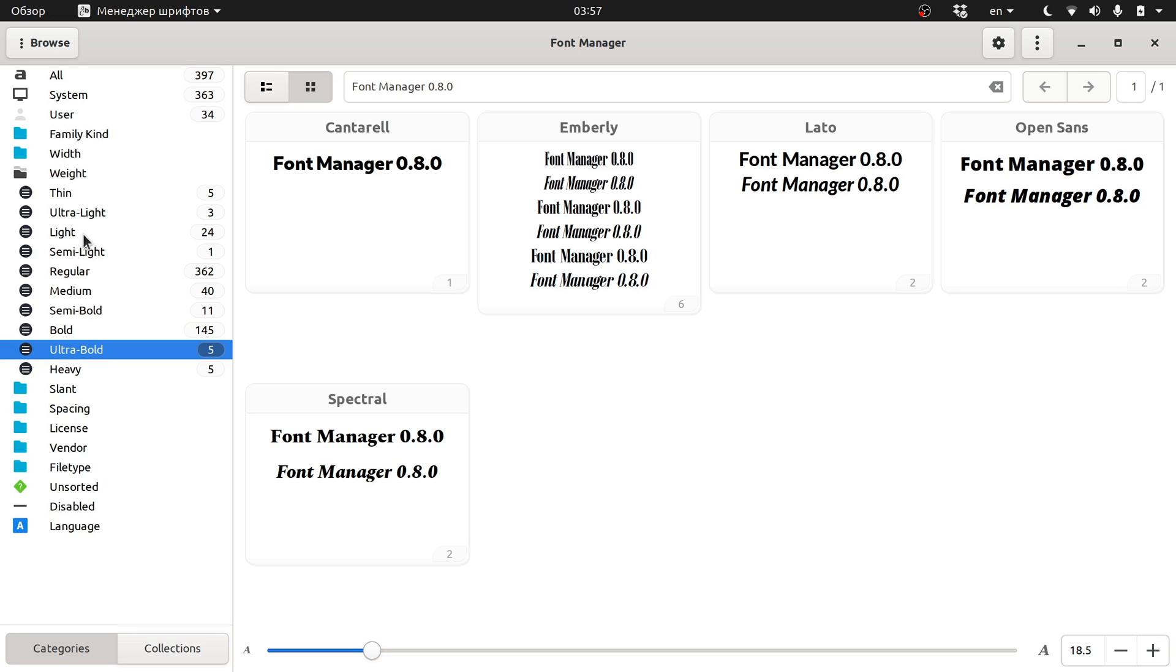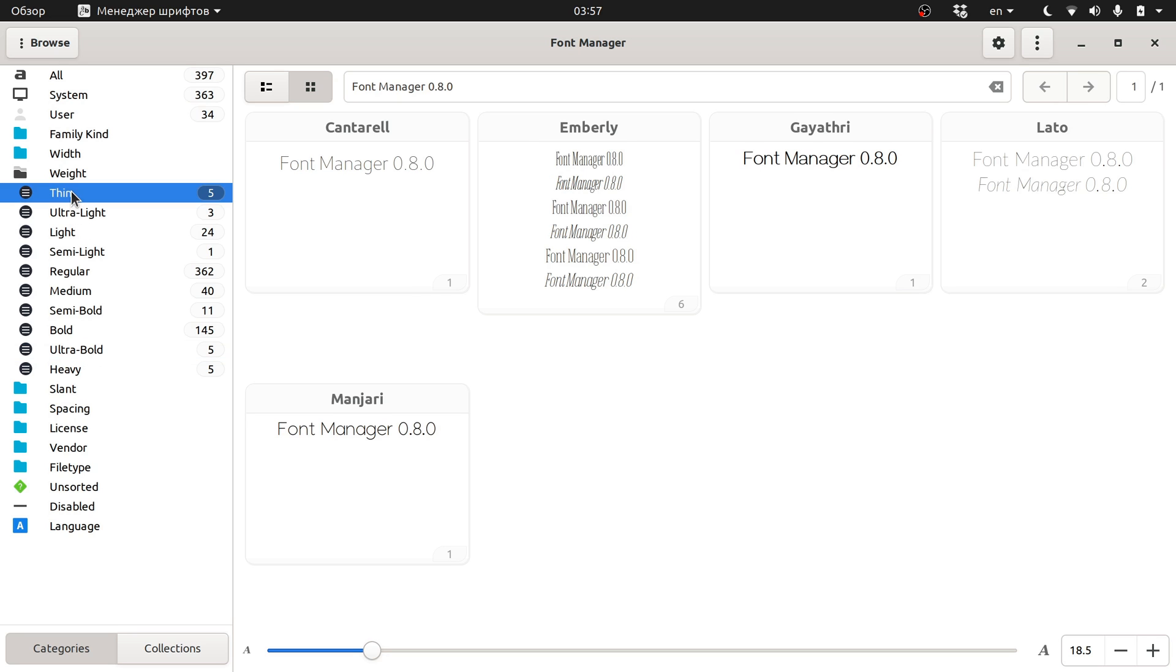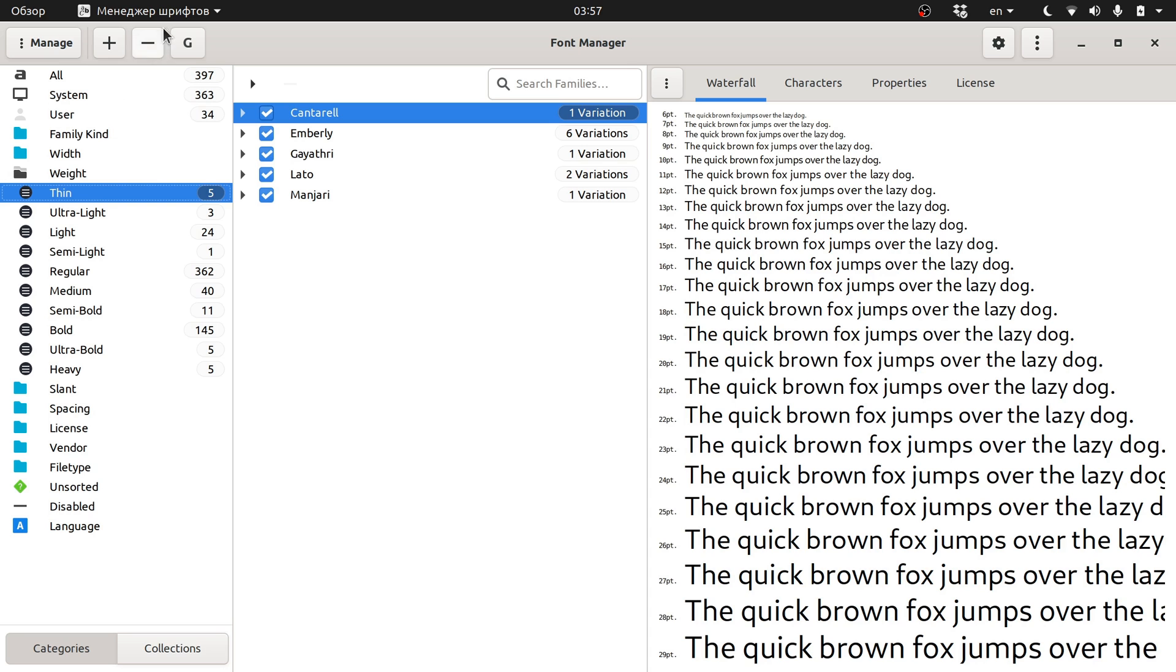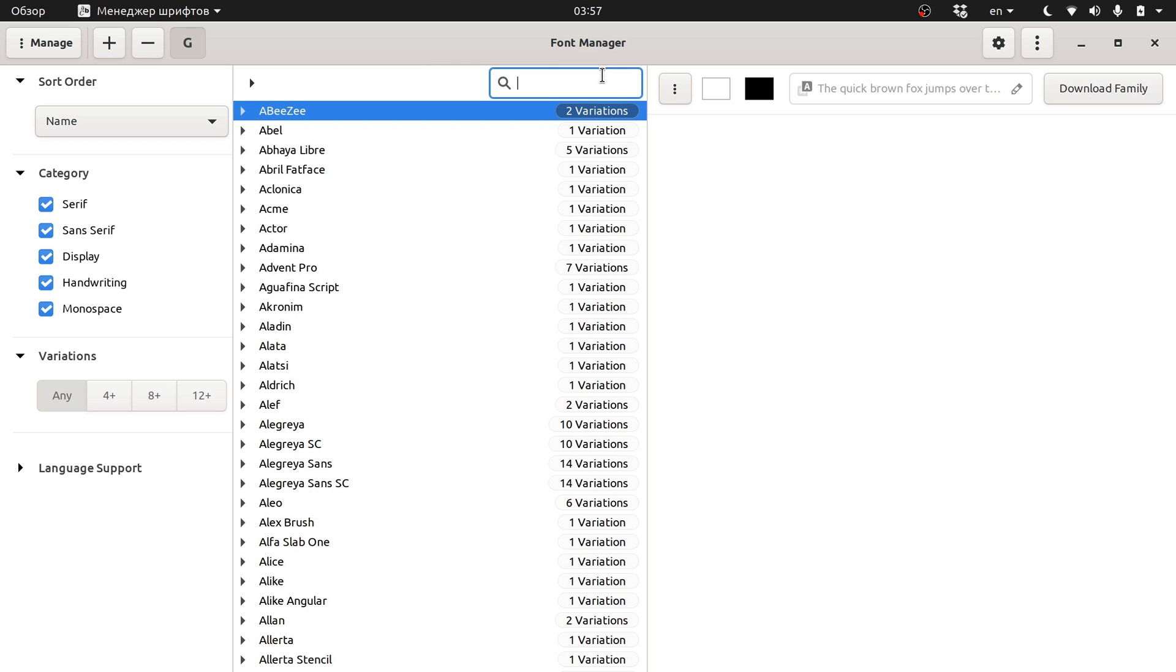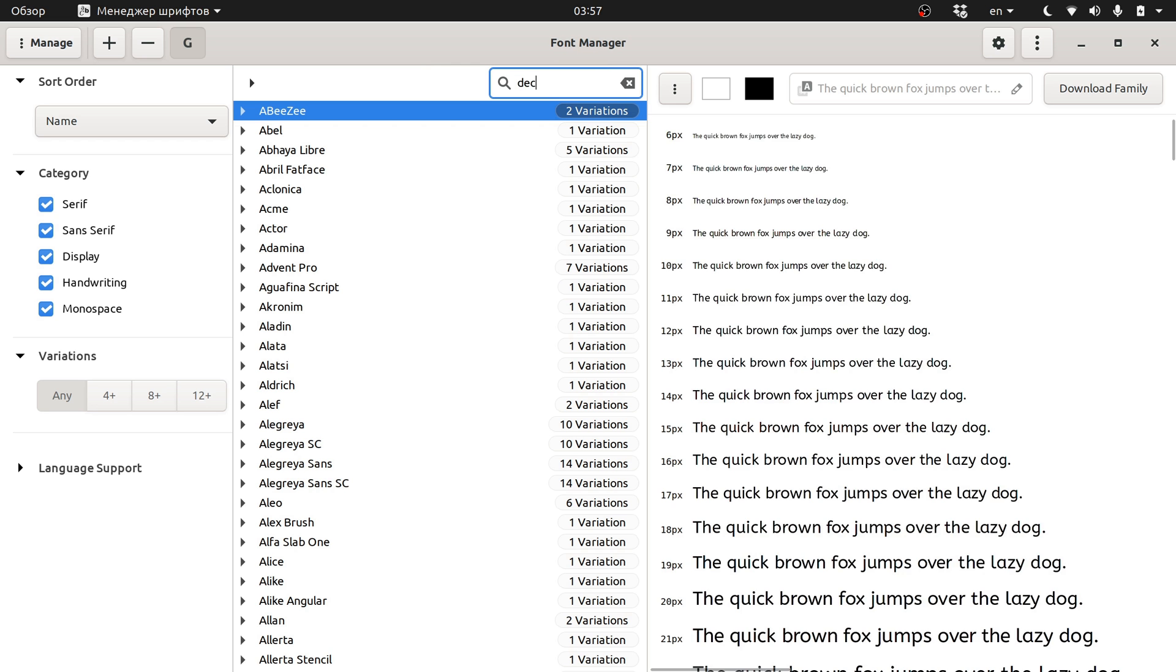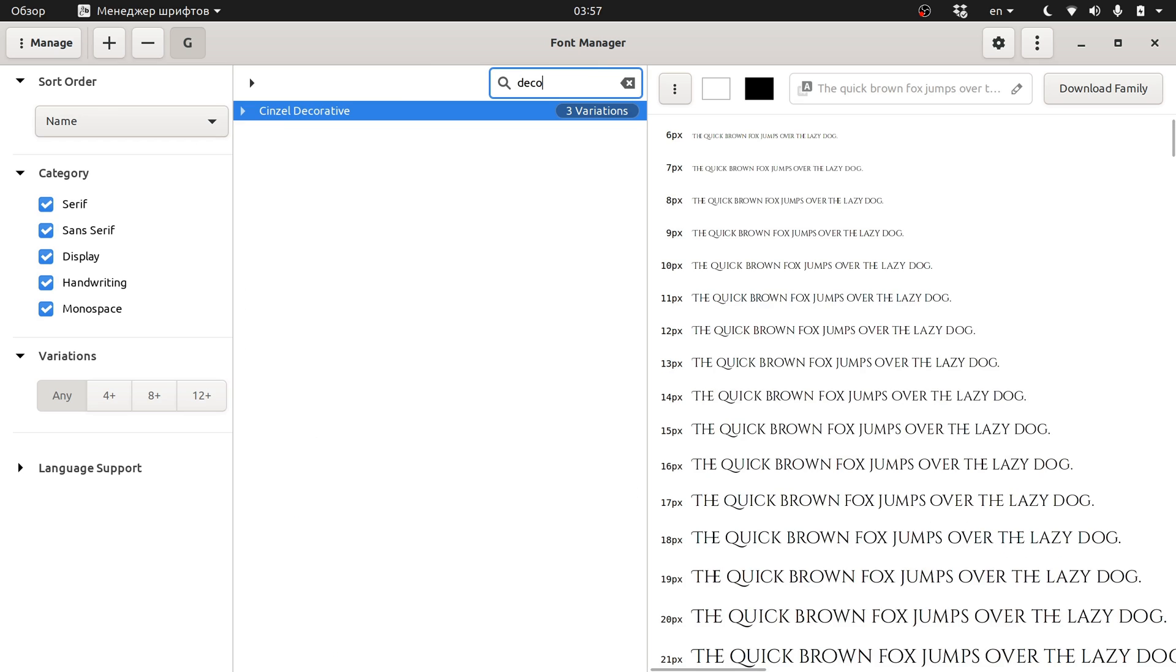The first one is Google Fonts integration. Switch from browse to manage mode and click the G button in the title bar. Now you have a complete list of typefaces available in the Google Fonts directory.